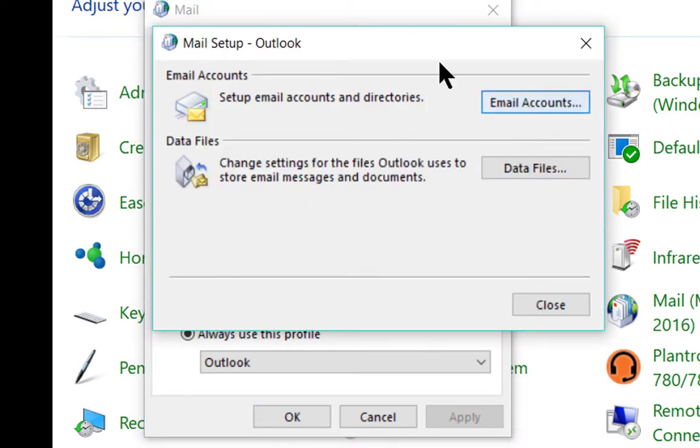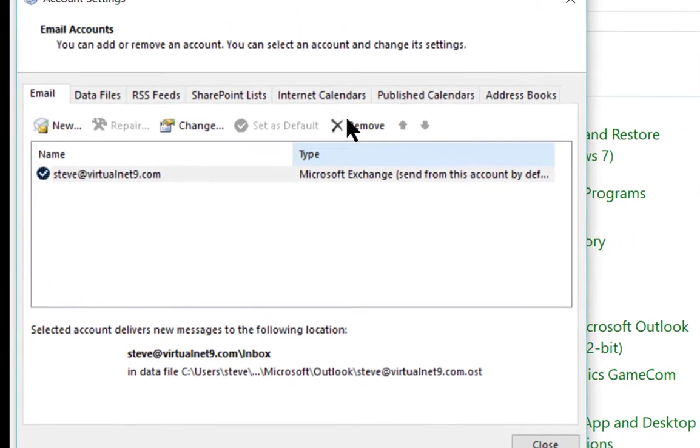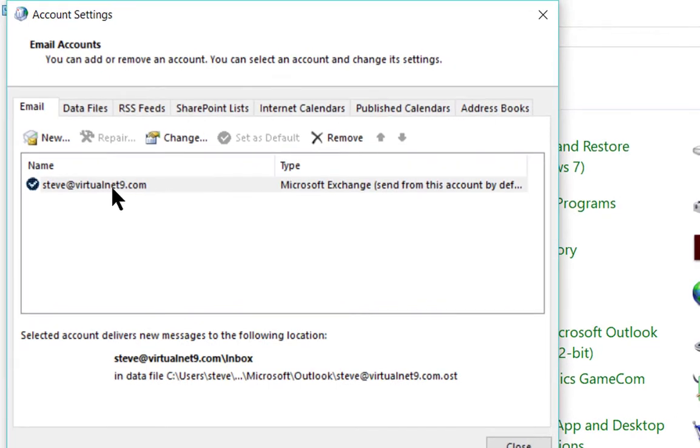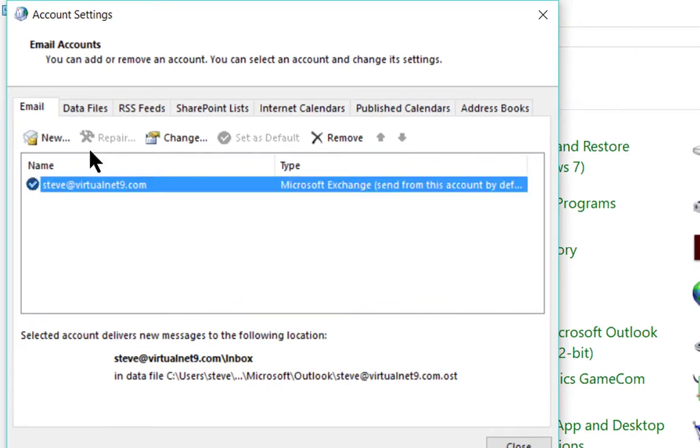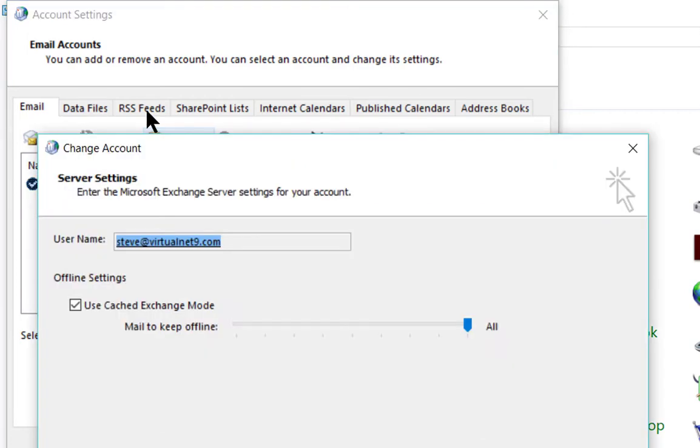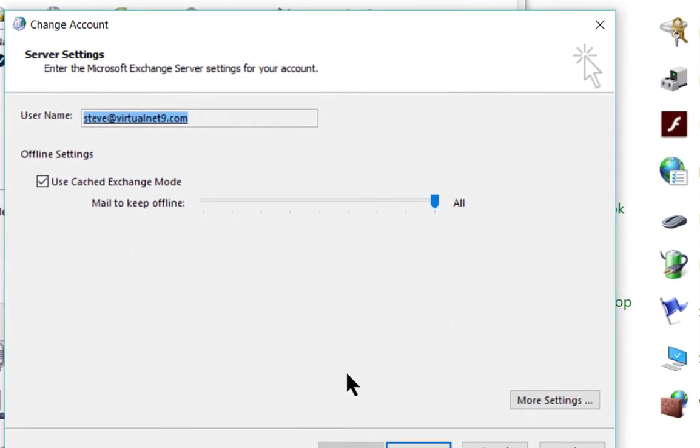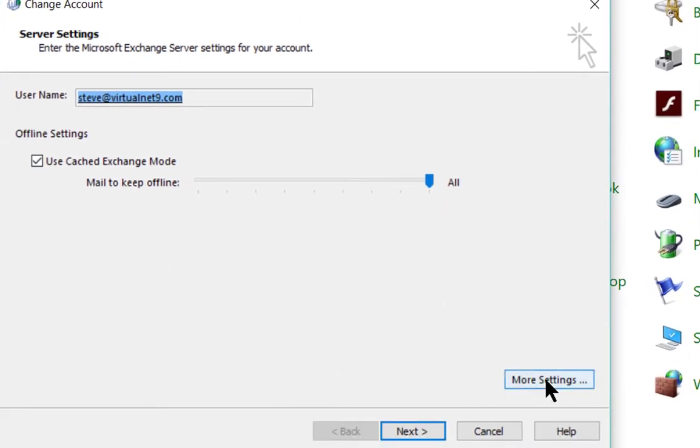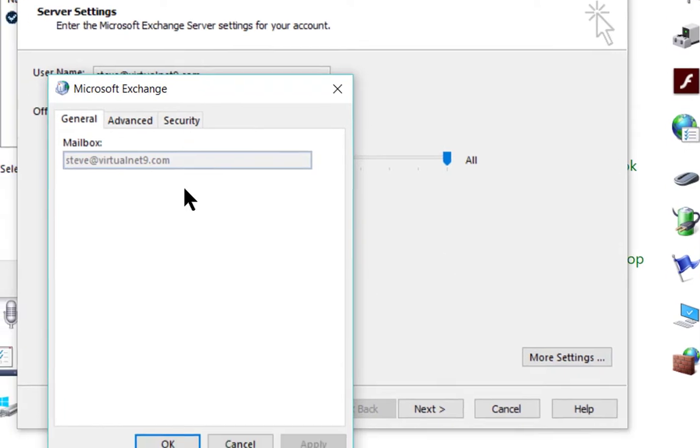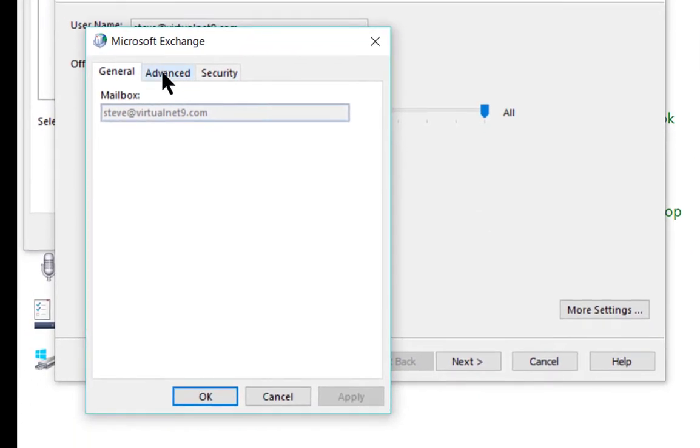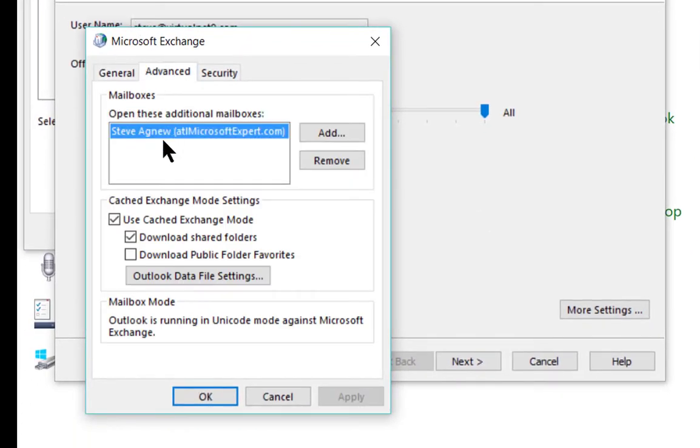Then go to Email Accounts, click on the Exchange email account, click Change, then go to More Settings, and then go to Advanced.